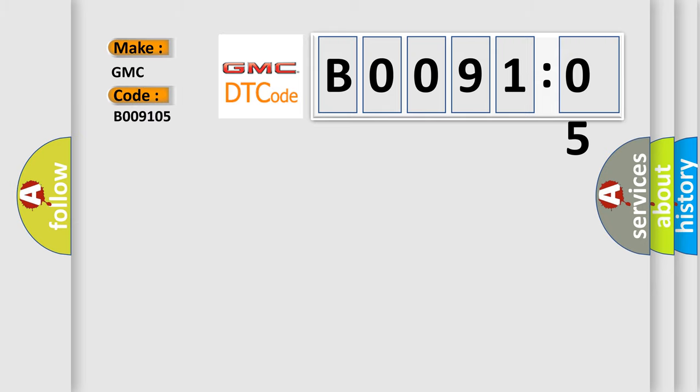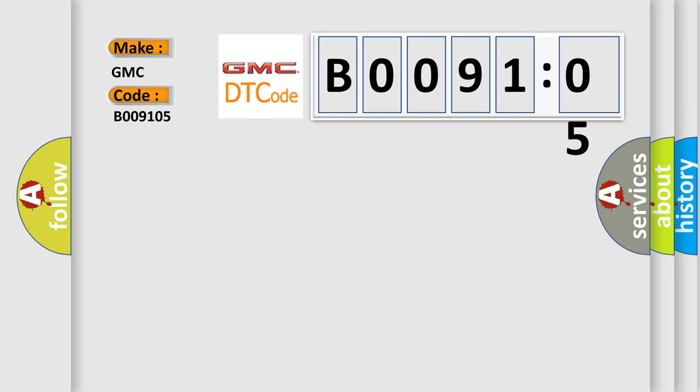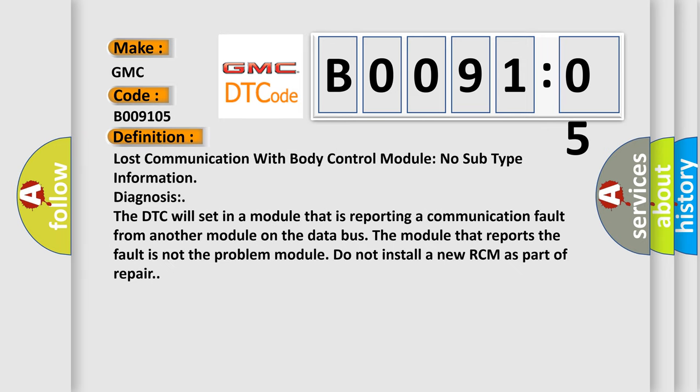The basic definition is lost communication with body control module. No subtype information diagnosis. The DTC will set in a module that is reporting a communication fault from another module on the data bus.